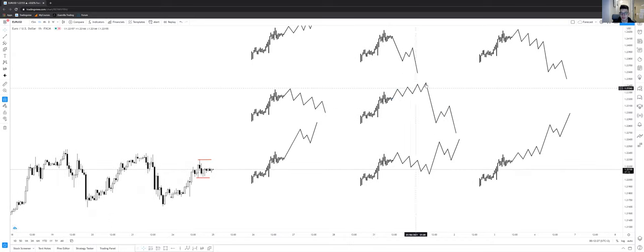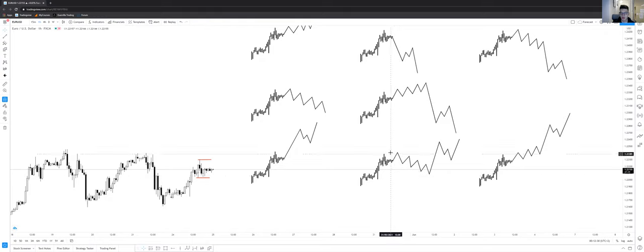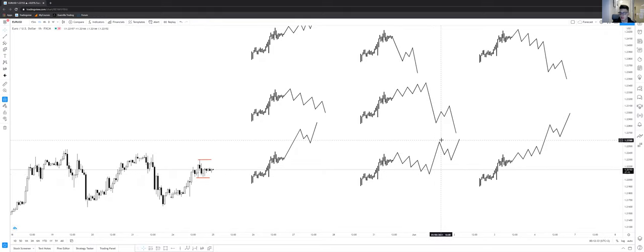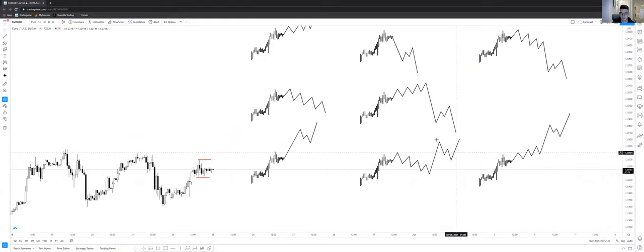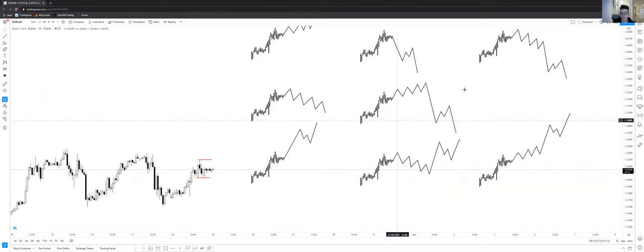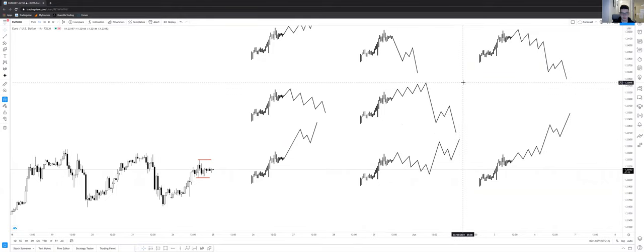or we can have an ascending structure then impulse to the downside look for a bomb or a descending channel then impulse to the upside. I would also look for a bomb and hopefully these two impulses would get far away from the current price action.